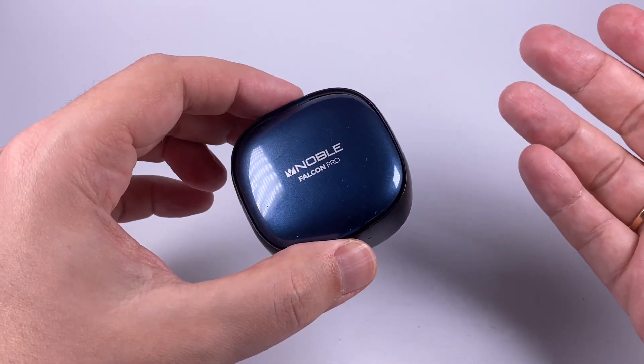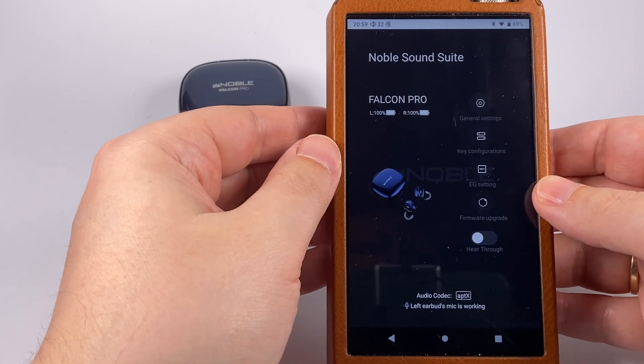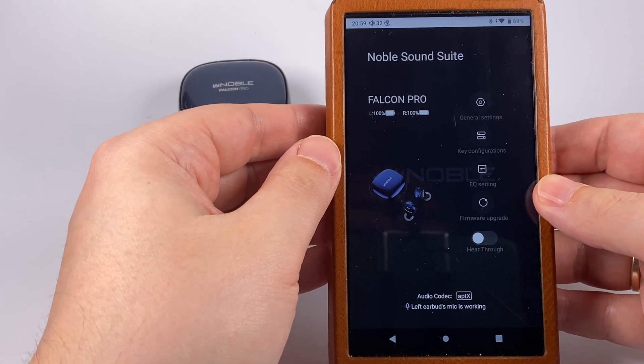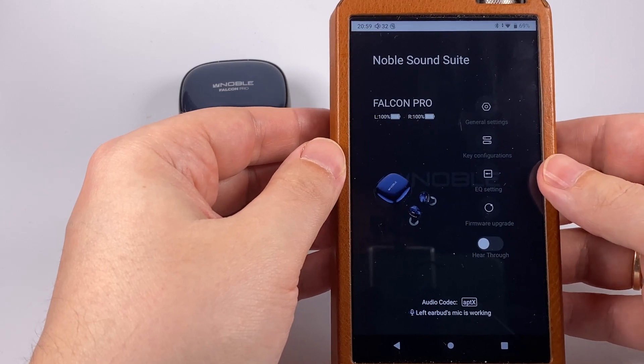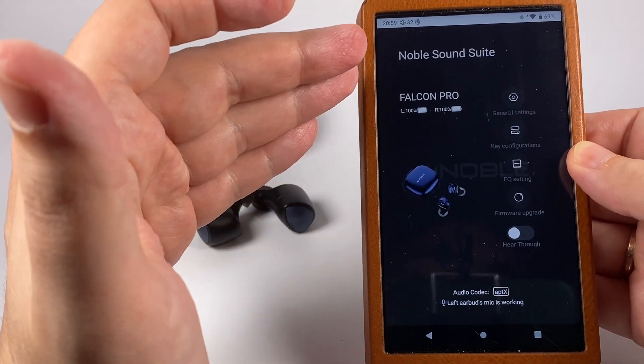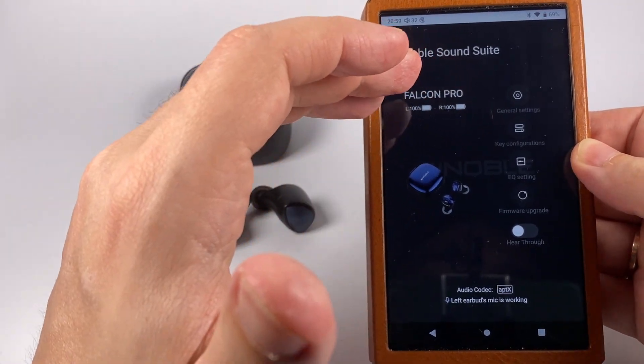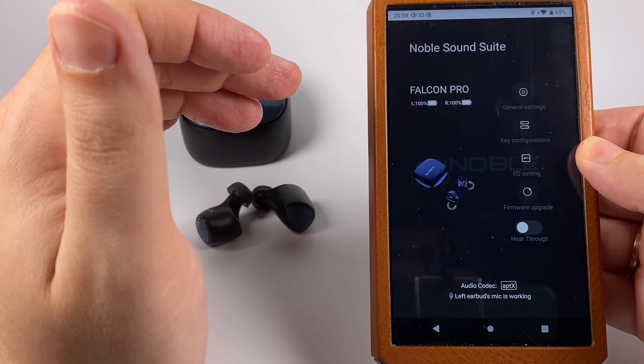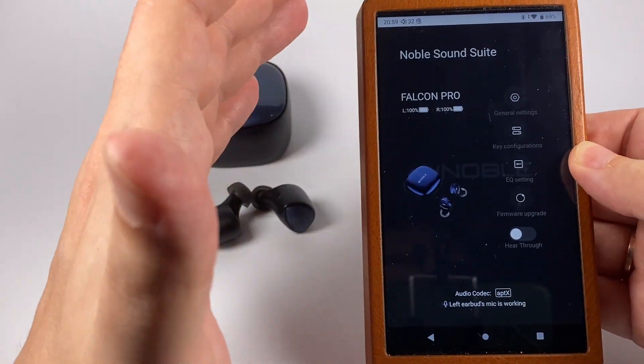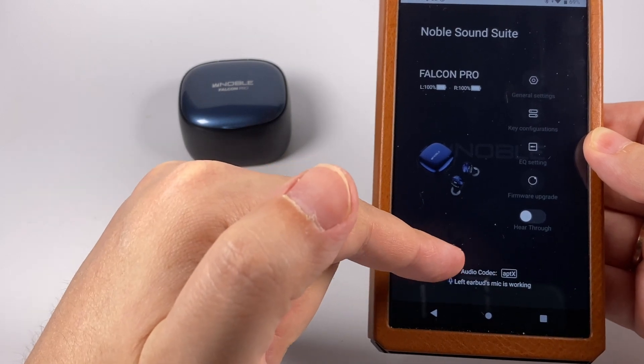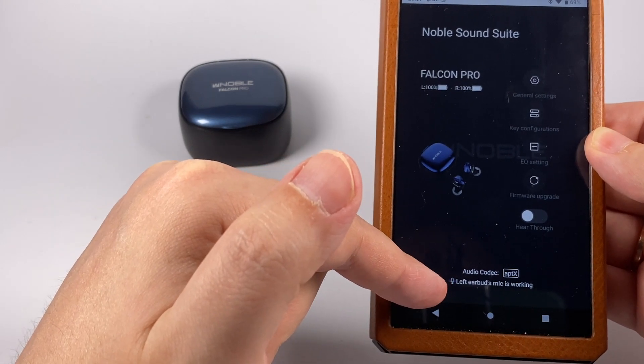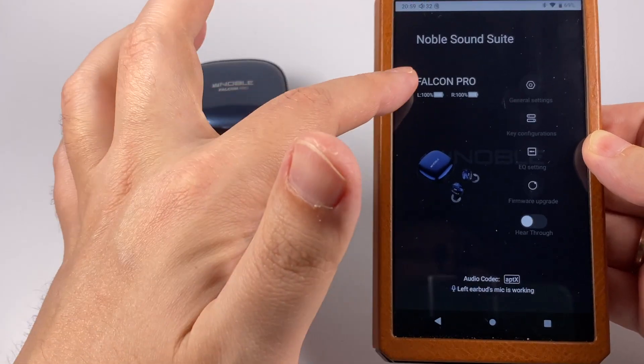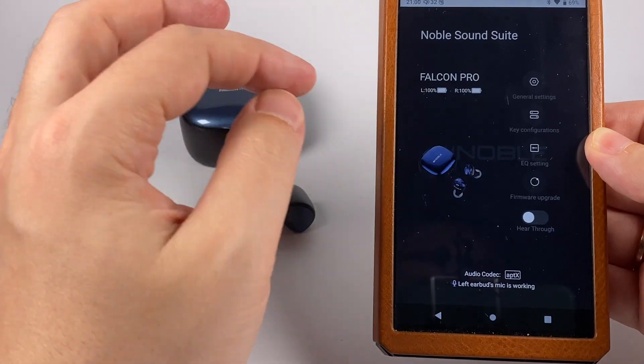Here is their companion app. I showed it in previous review of Falcon 2 but not everyone watches every single review, so let's make this review full. The application is simple but looks neat, showing active audio codec, which earbud is active and uses microphone, and remaining charge in both earpieces with their photo.